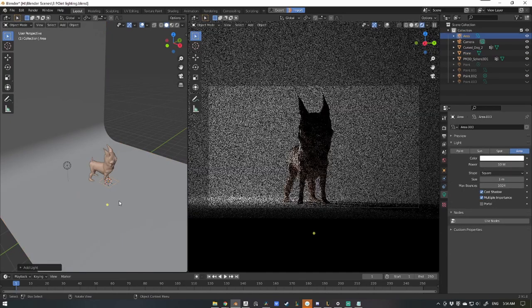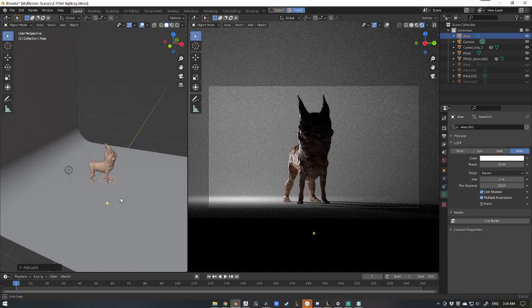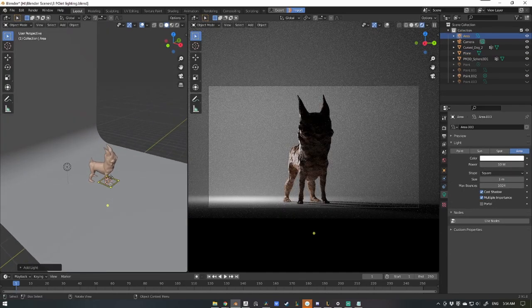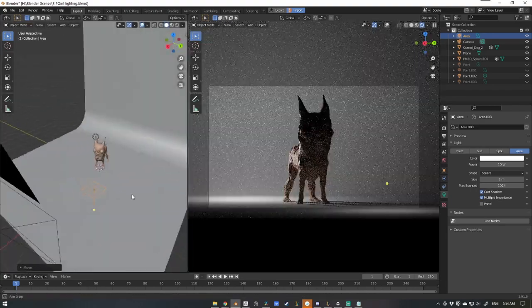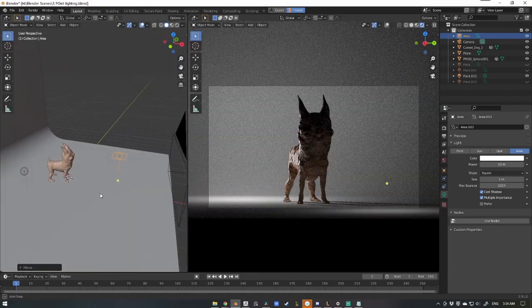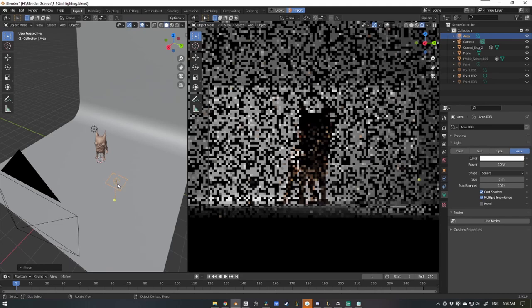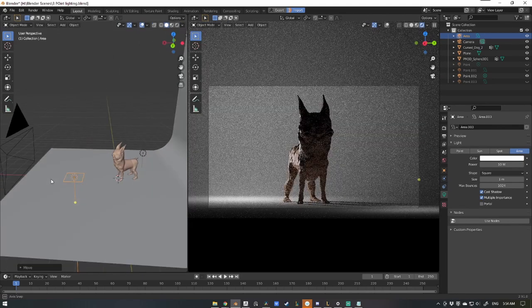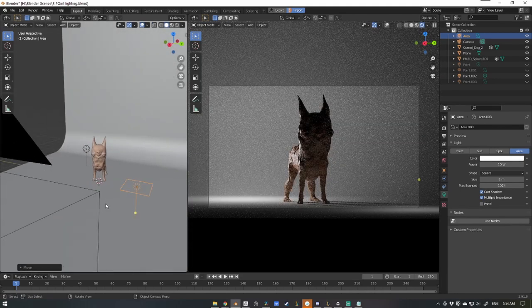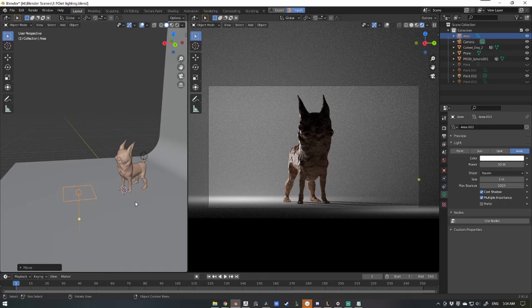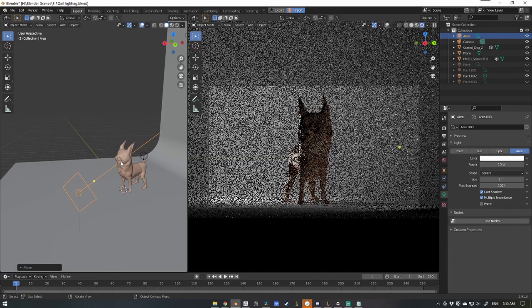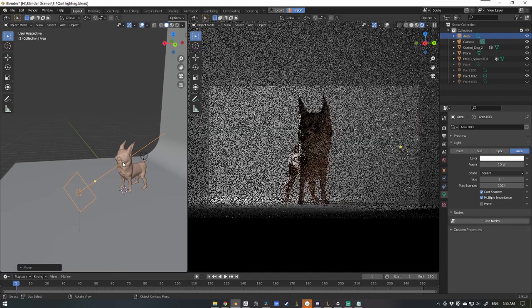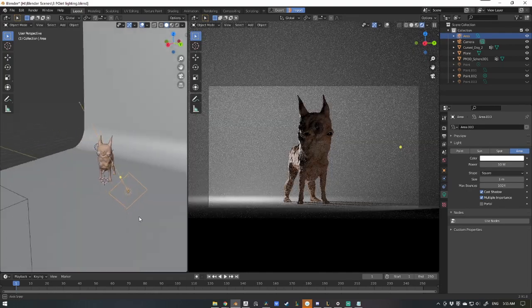Now we'll just move it into position. So now we have the light in the position that we roughly want it to be in, but how do we actually point it at our character? Super simple. If you just press Shift T, that will move the light to wherever your cursor is pointing.